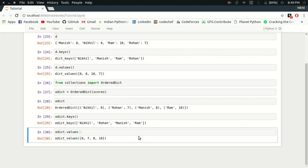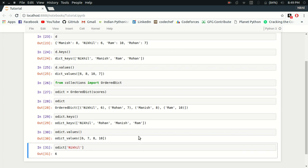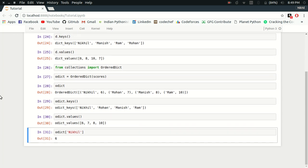This is the advantage of the ordered dictionary. They maintain, they preserve the order in which you enter the key value pairs inside them. It's a simple dictionary as well - you can get the value of any key like this. It's a simple dictionary with an added functionality of remembering the order in which the key value pairs were entered.